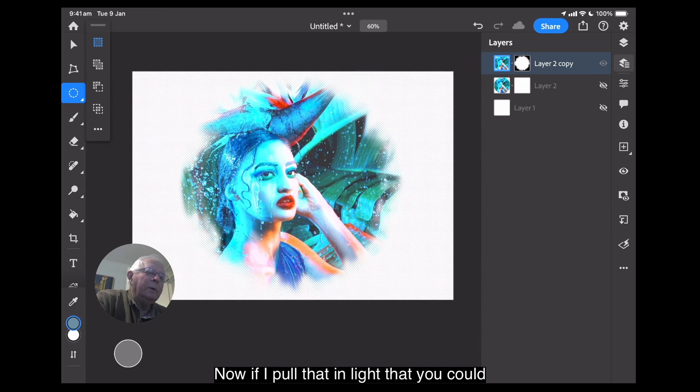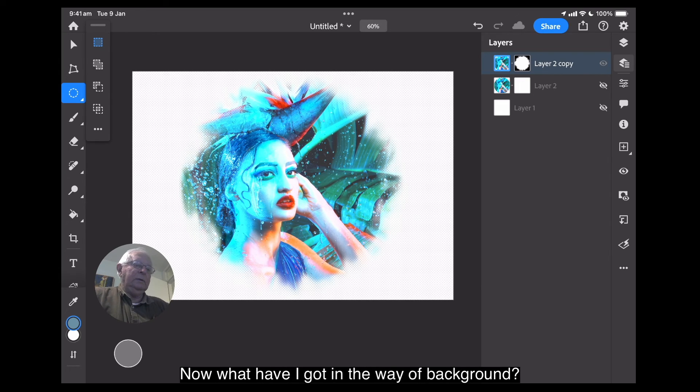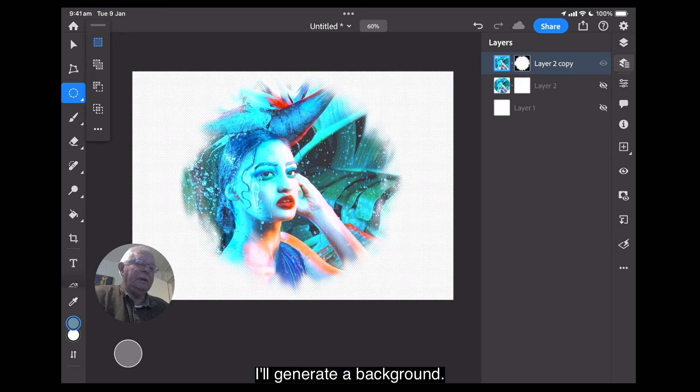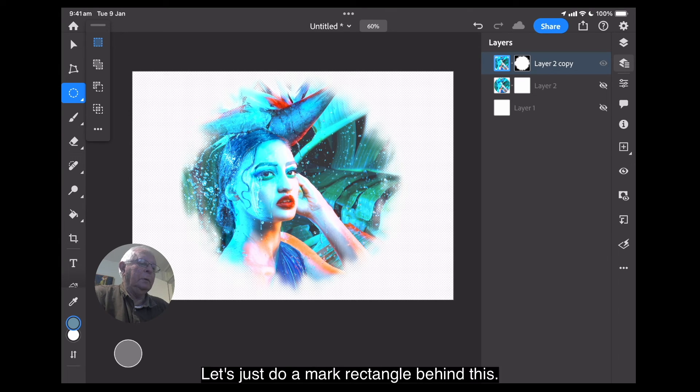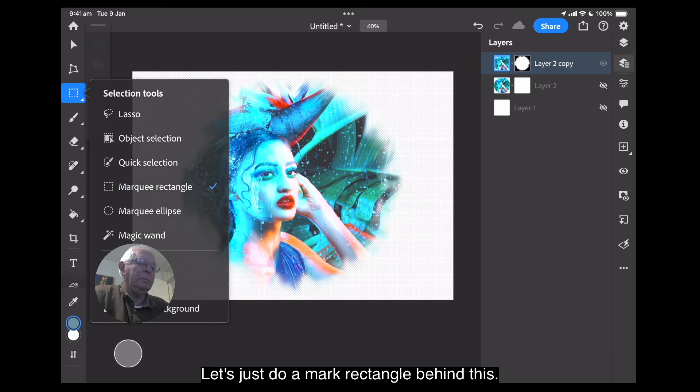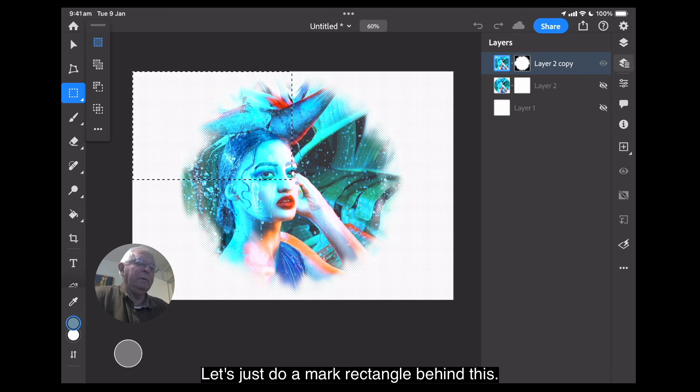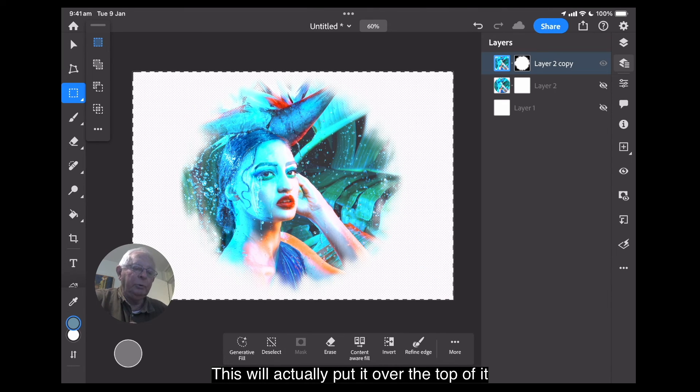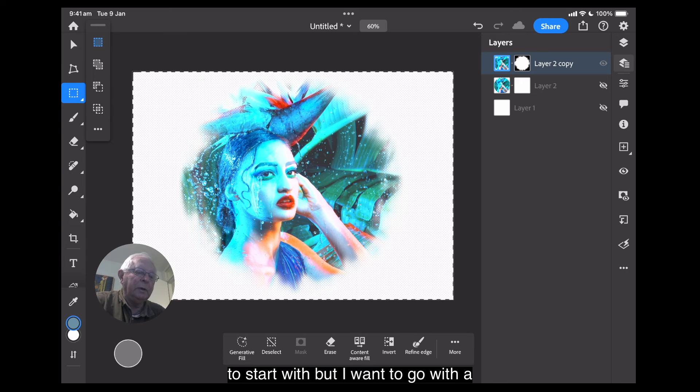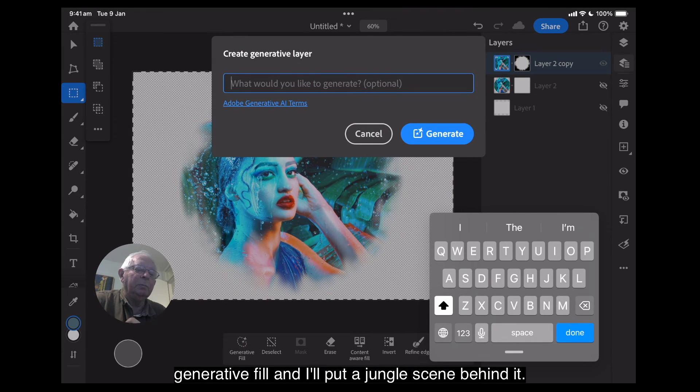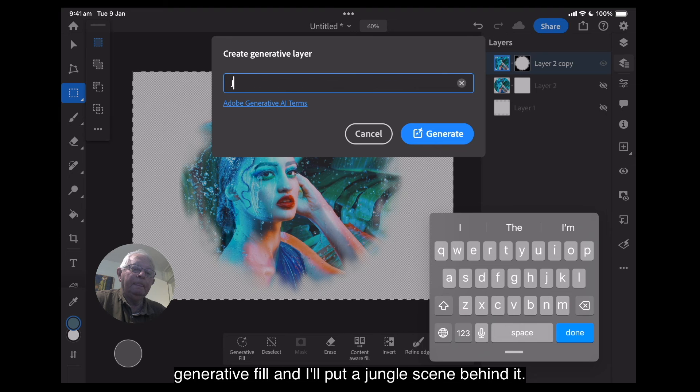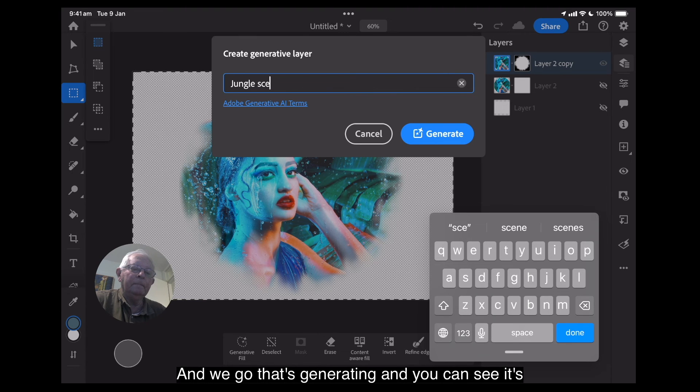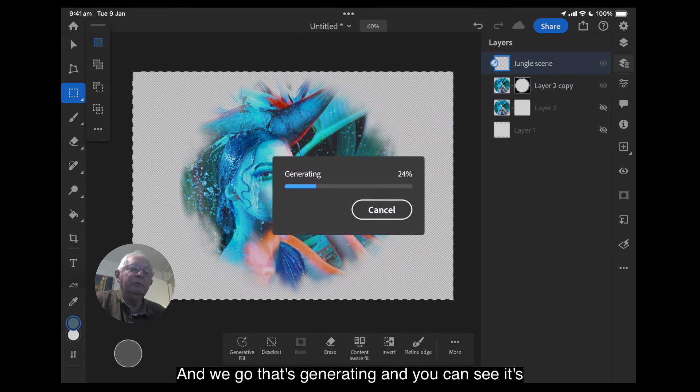Now, if I pull that in like that, you could put a background of any sort you like behind that. Now, what have I got in the way of backgrounds? I know what I'll do. I'll generate a background. Let's just do a mark rectangle and put a mark rectangle behind this. This will actually put it over the top of it to start with, but I want to go with a generative fill and I'll put a jungle scene behind it.